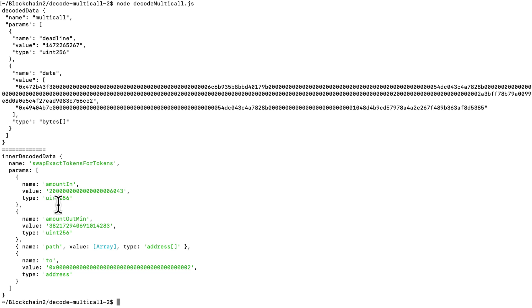Now, this was a very simple multicall transaction, but they can get quite complex. And knowing how to reverse engineer transactions made by complex apps like Uniswap can be invaluable if you're trying to replicate its behavior in some of your own apps.